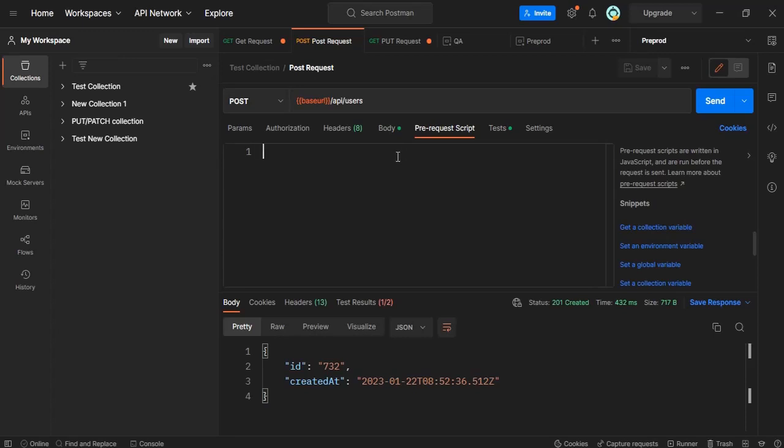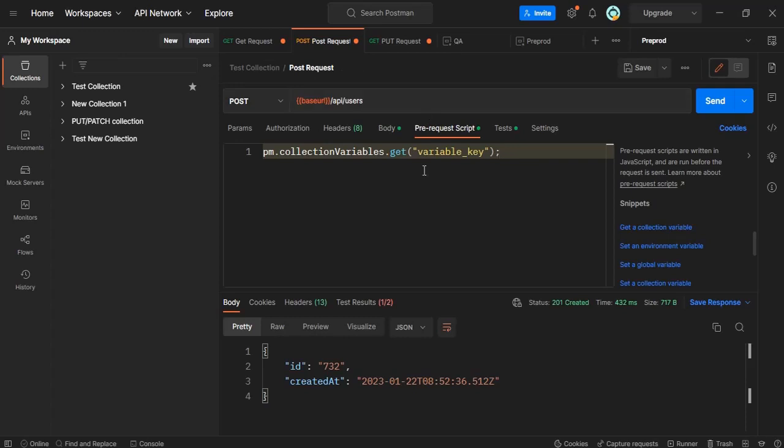What does it do is suppose if I want to get a collection variable before executing this particular API then I can use this particular already pre-written snippet and get my variable and then execute this particular script.